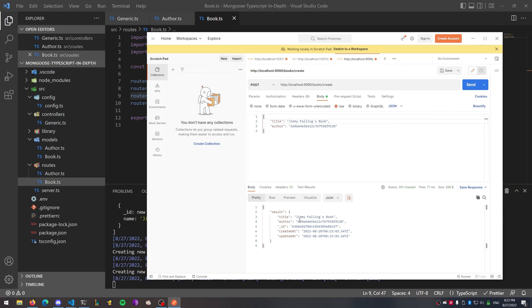If you have specific routes you want to create, then you should create your own controller file for that, but everything else you should keep generic to keep things clean. Go ahead and try to figure out how to do the routes on your own, and if there are enough requests I can show you how to do dynamic routing as well. Thanks so much for tuning in — like and subscribe if you haven't already, and if you're feeling generous you can buy me a coffee to see more videos.